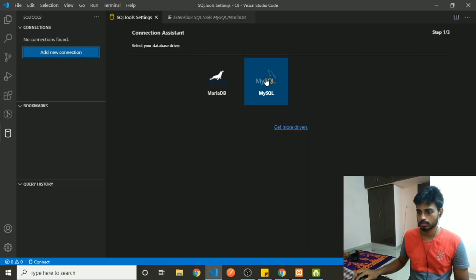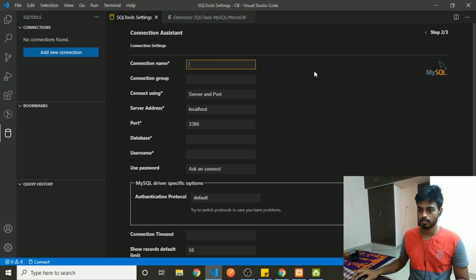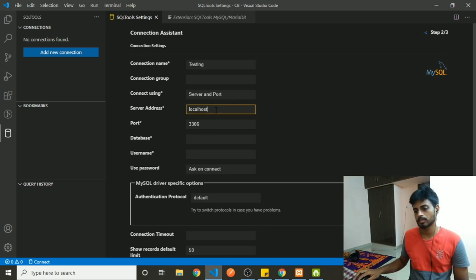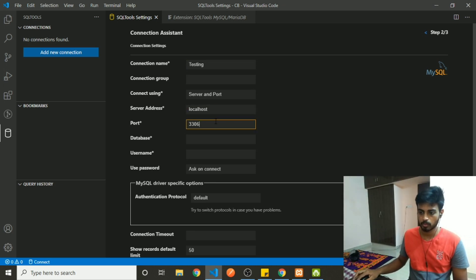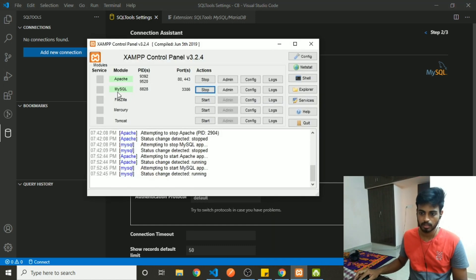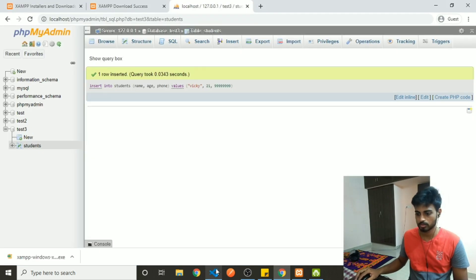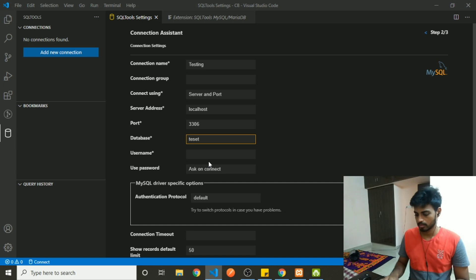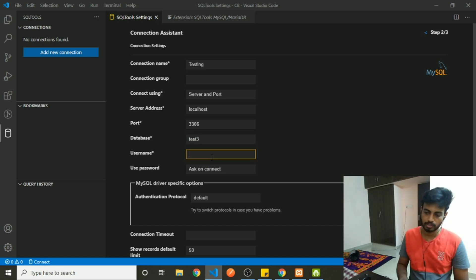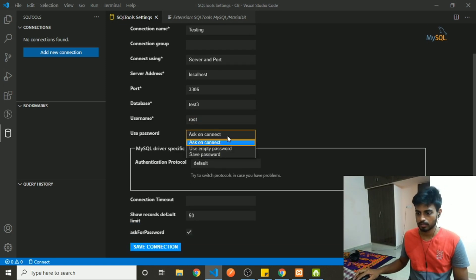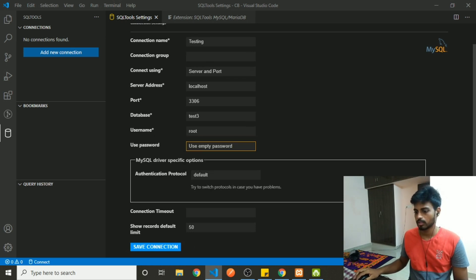You can add a new connection — select MySQL. Give it a name, and the server address is local since your SQL server is running in XAMPP locally. The port number you can get from the XAMPP control panel — for MySQL it is 3306. Select the database we created, which is test3. We haven't created any user profiles, so just use the root user with an empty password.